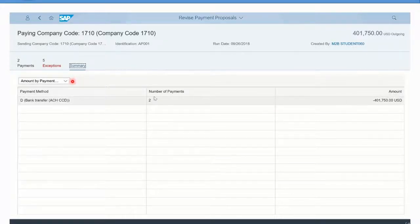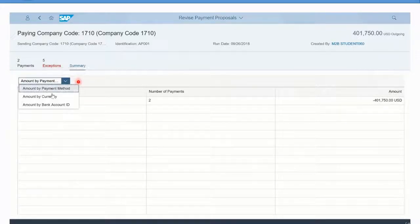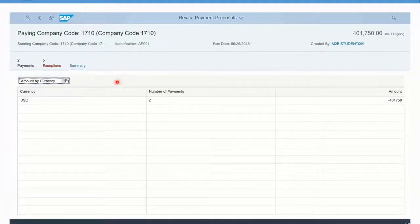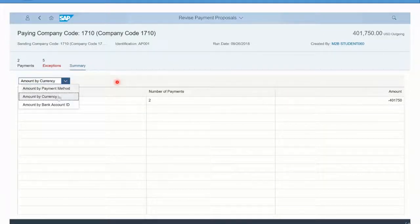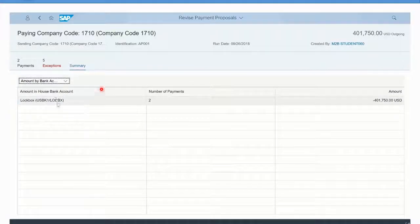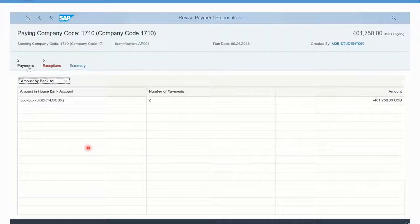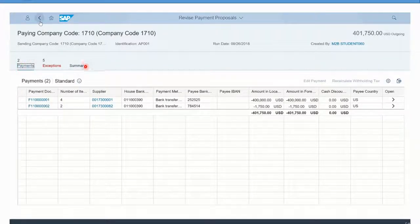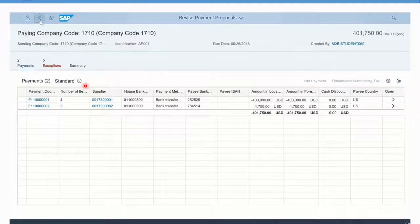You can use this little toggle here to jump between different views. You can see what is the total by currency if you were doing multiple foreign payments, and by bank account if you were paying from multiple bank accounts to different vendors. Besides the payments and exceptions, you also have that summary tab.